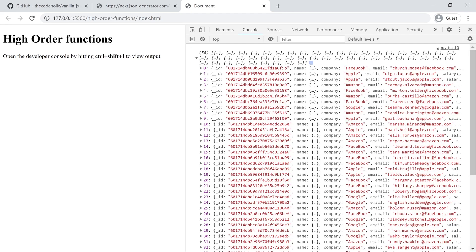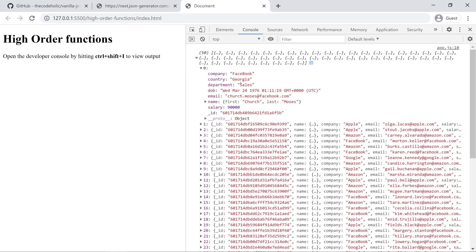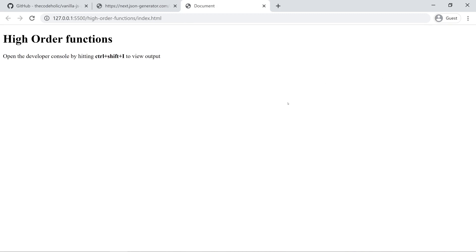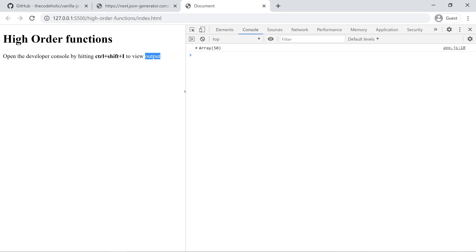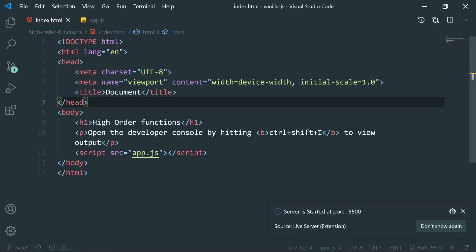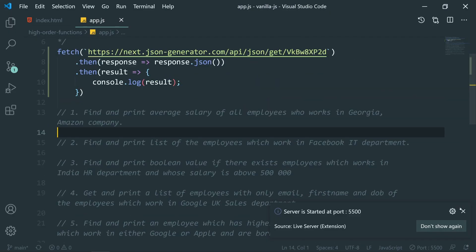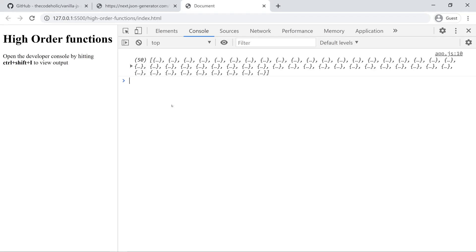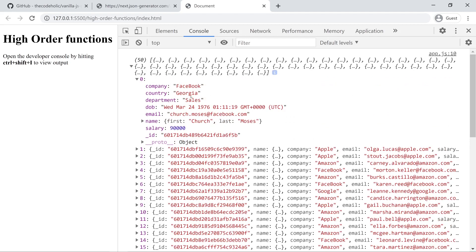Let's start with the first problem: find and print the average salary of all employees who work at Georgia Amazon company. We need to find employees with country Georgia and company Amazon, then get their average salaries. First, we'll filter the employees using the higher-order function filter.